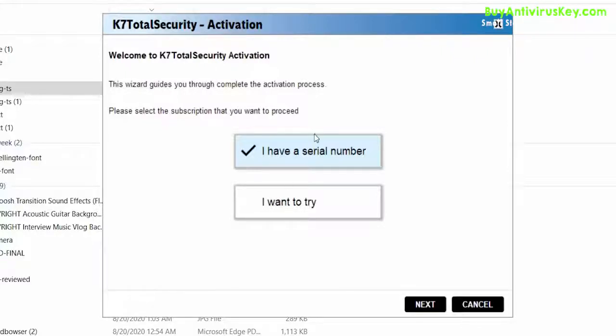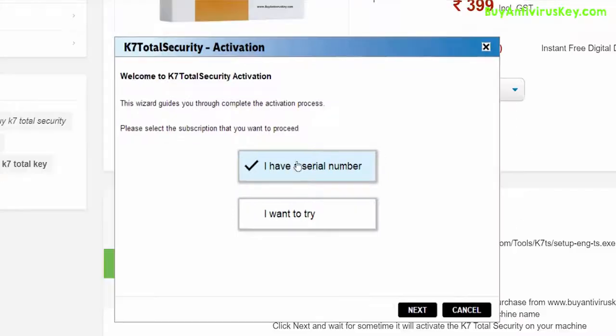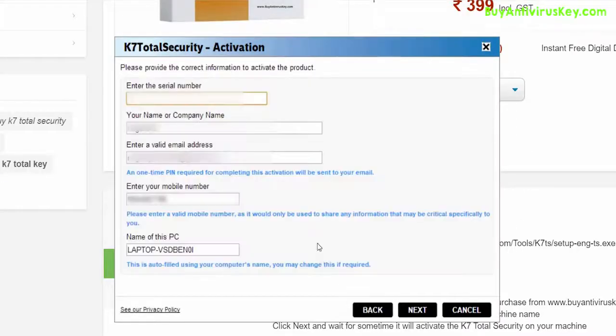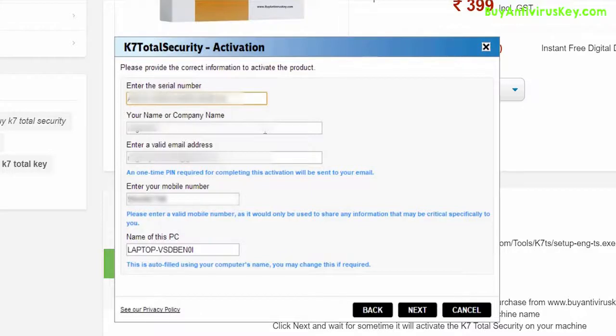Choose 'I have a serial number' button and click Next. Enter your product key purchased from buyantiviruskey.com, then enter the required details to finish your activation. Click Next. You have now successfully installed K7 Total Security one user one year.